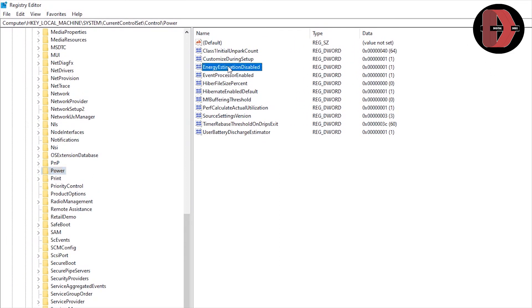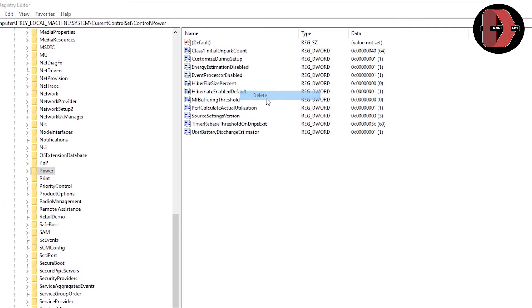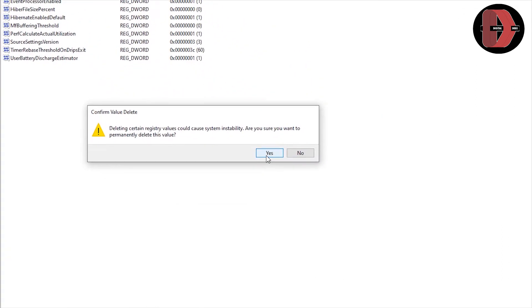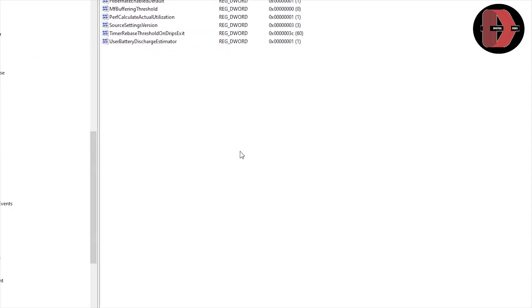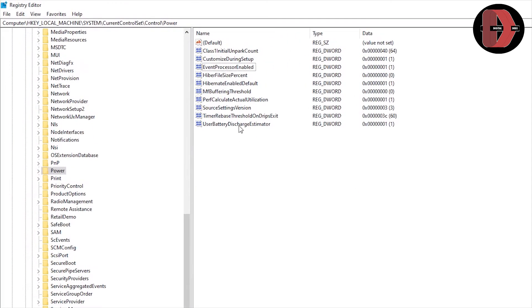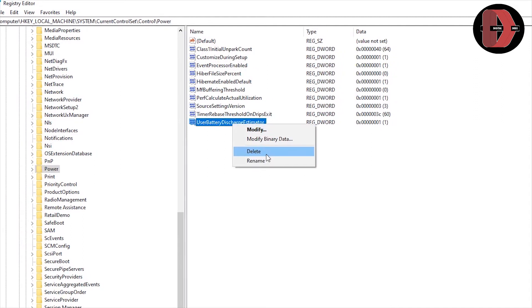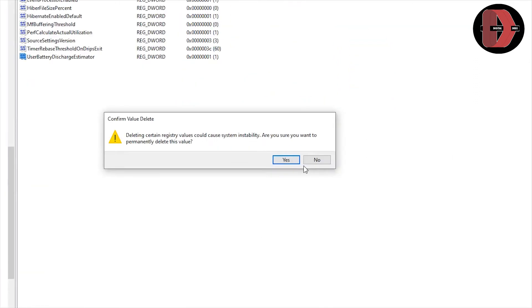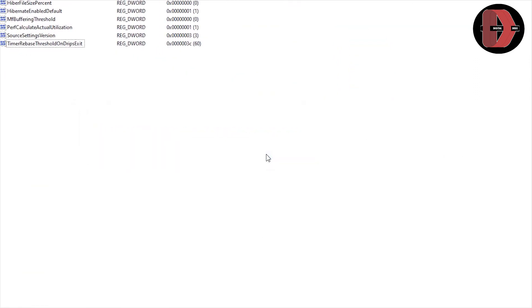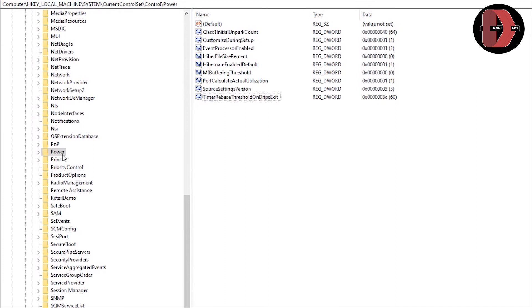So, you click on ENERGY ESTIMATION DISABLED. You right-click. You delete. Confirm yes. Then, USER BATTERY DISCHARGE ESTIMATOR. You click on it. Right-click. And delete also. Yes. So, after deleting them, you come back to POWER again.